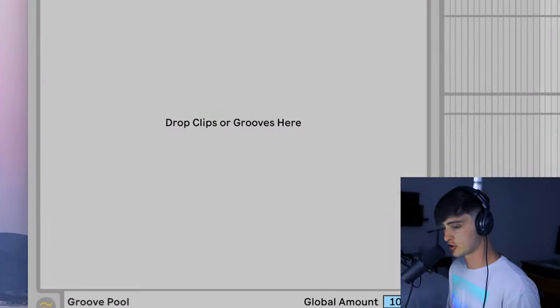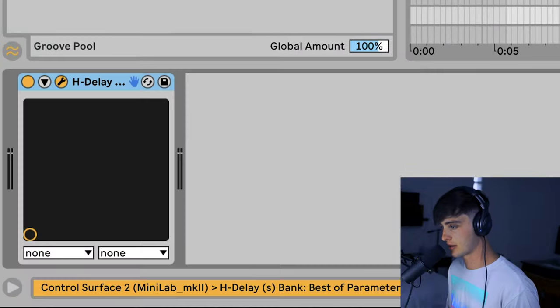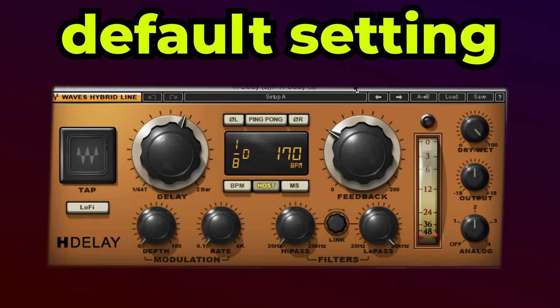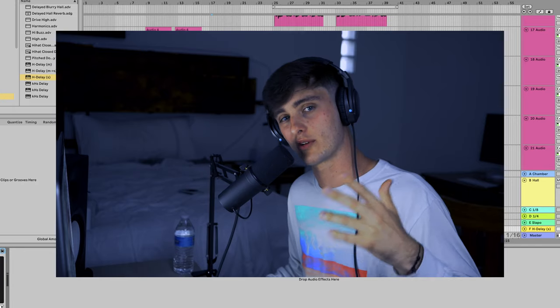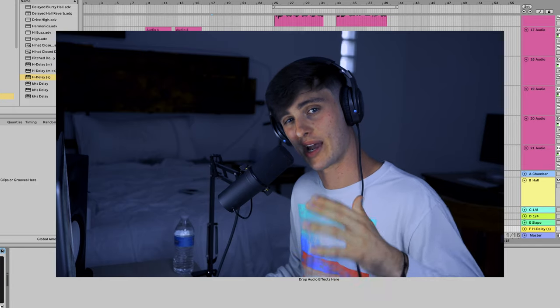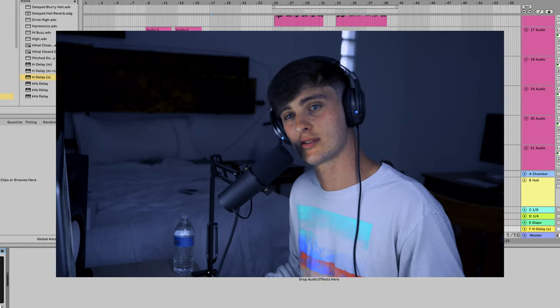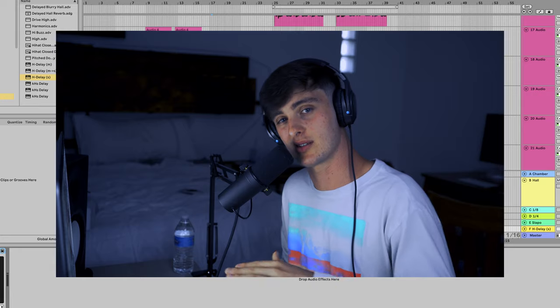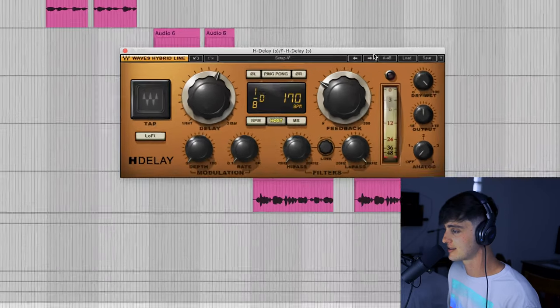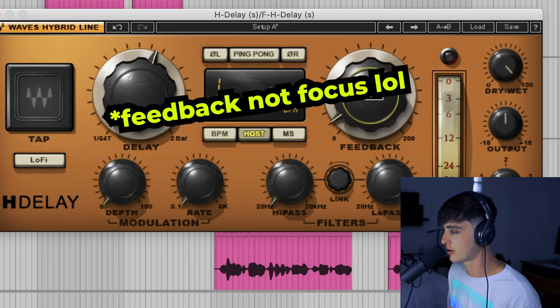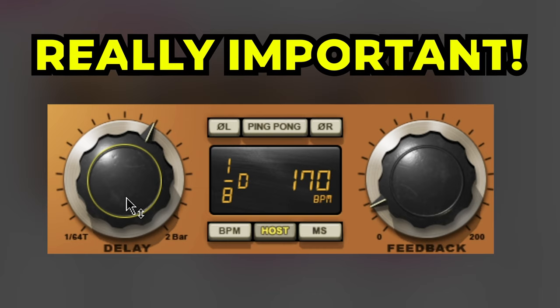First thing we're going to do is drag in H-Delay. This is what the default setting looks like. The first thing you want to do is turn off that analog noise — if you don't, there's going to be this really annoying analog humming noise that's just going to make your mixes sound terrible. Once you do that, the two biggest things you need to focus on to get your delay sounding right are the Focus knob and the Delay knob.